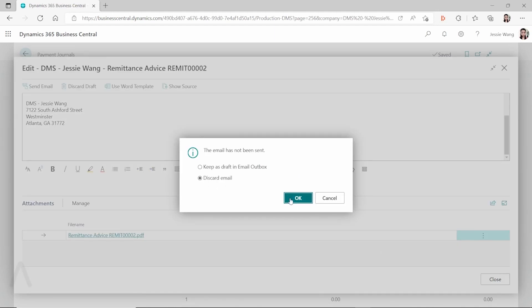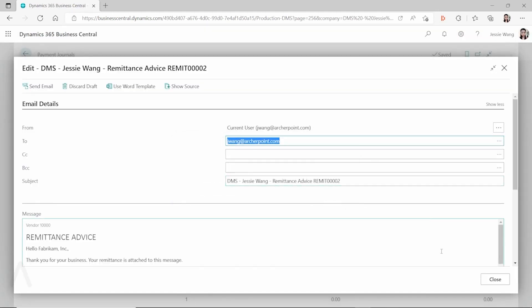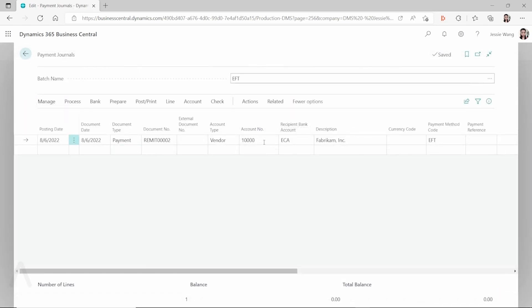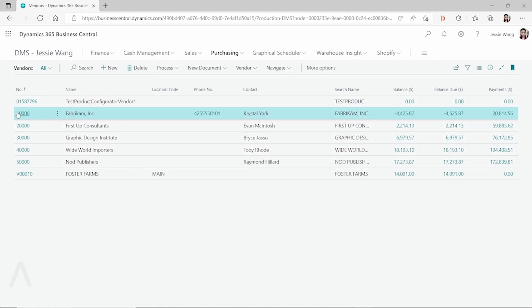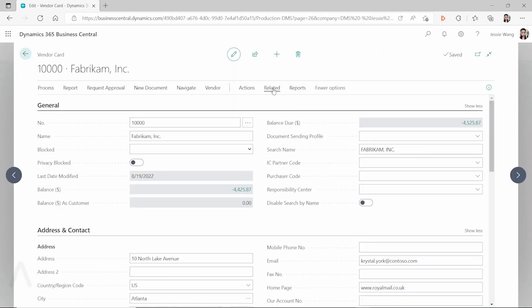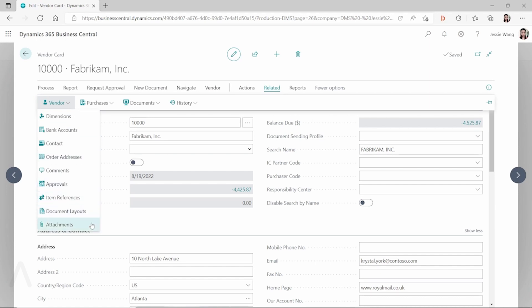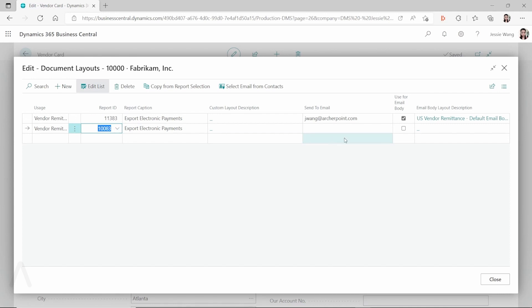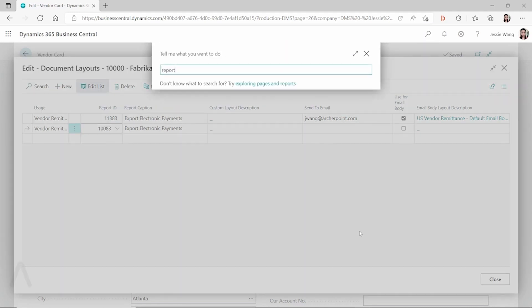The vendor number is 10000. If I go to this vendor, open the vendor card, and open the Document Layout, for the remittance advice there are two reports you can use: one is 11383, which is a Word layout, and 10083, which is an RDLC layout.